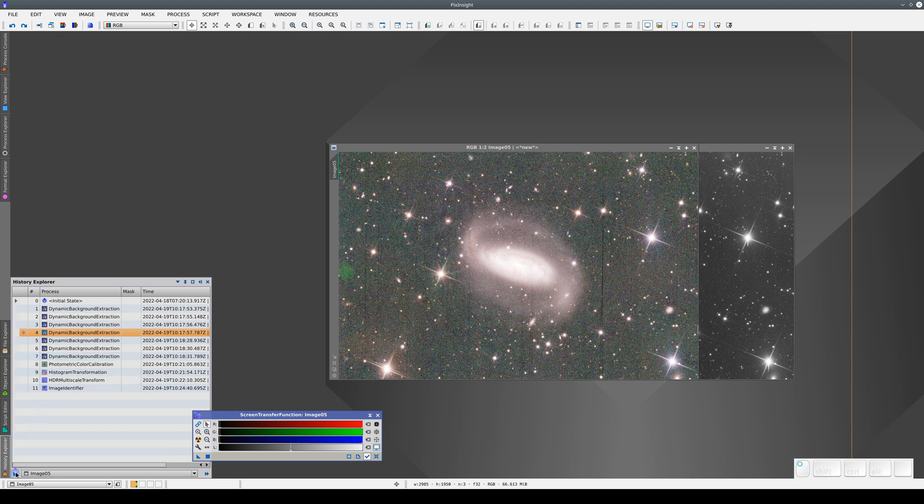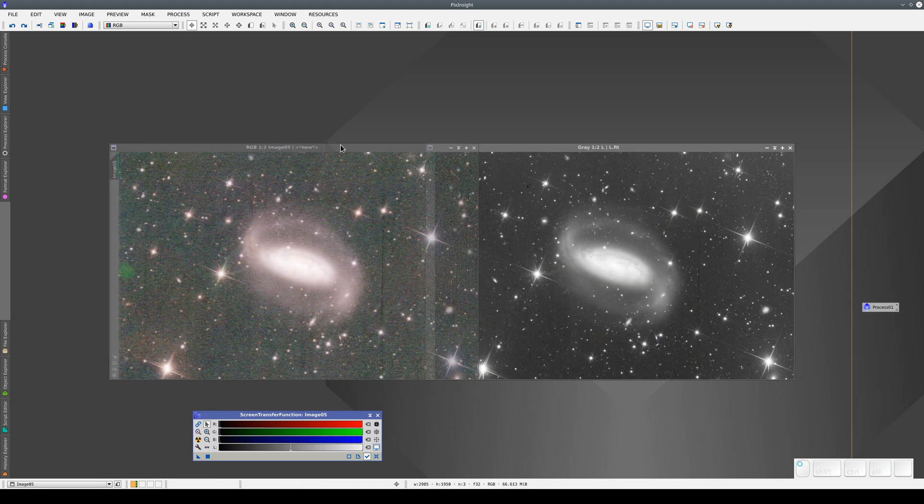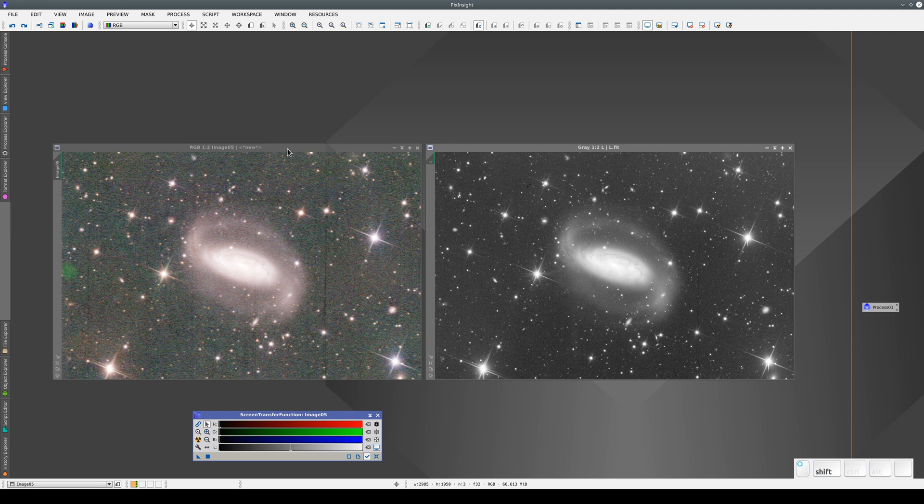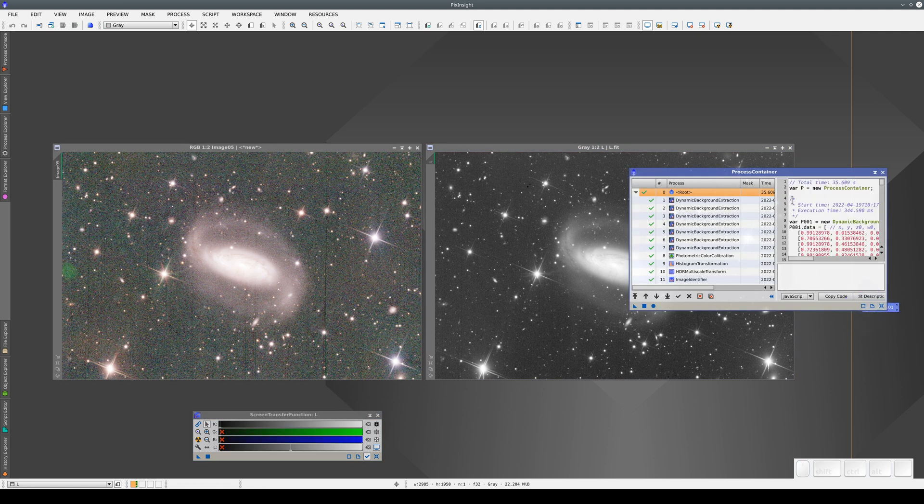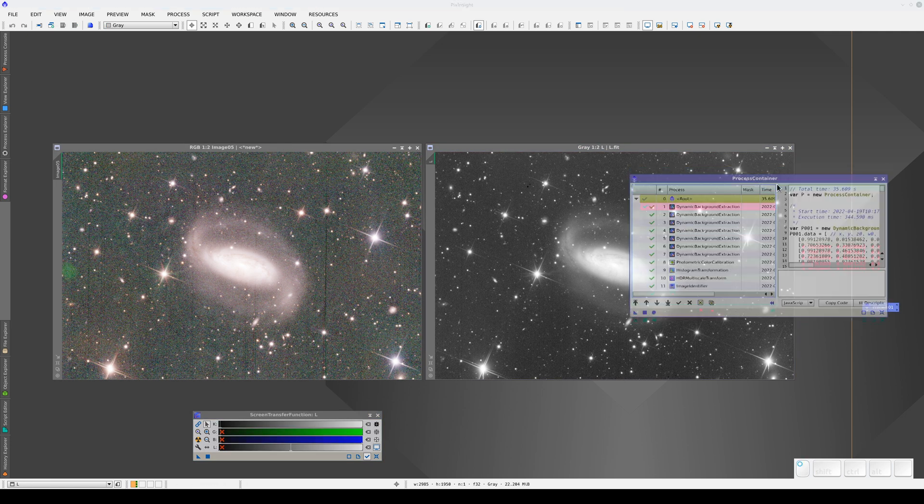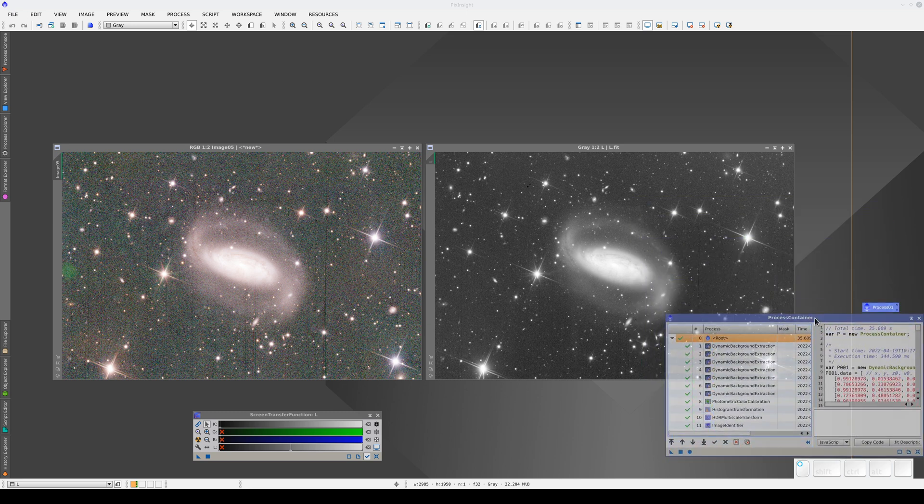We can also use the history to apply the same DBE process to a different image. Let's save it as a process container. On the right, we have the luminance image of the same galaxy.